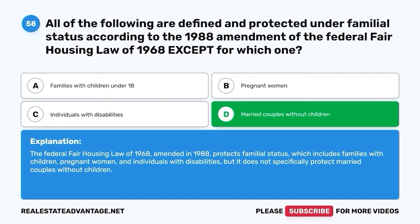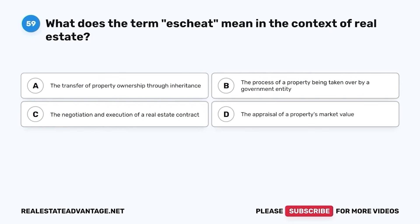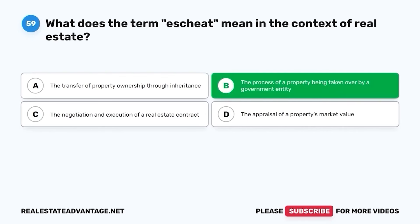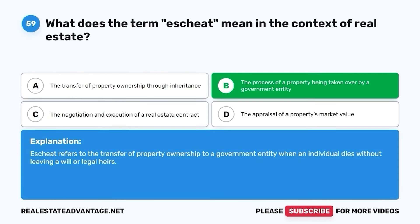Question 59. What does the term escheat mean in the context of real estate? A. The transfer of property ownership through inheritance. B. The process of a property being taken over by a government entity. C. The negotiation and execution of a real estate contract. D. The appraisal of a property's market value. The correct answer is B. The process of a property being taken over by a government entity. Escheat refers to the transfer of property ownership to a government entity when an individual dies without leaving a will or legal heirs.